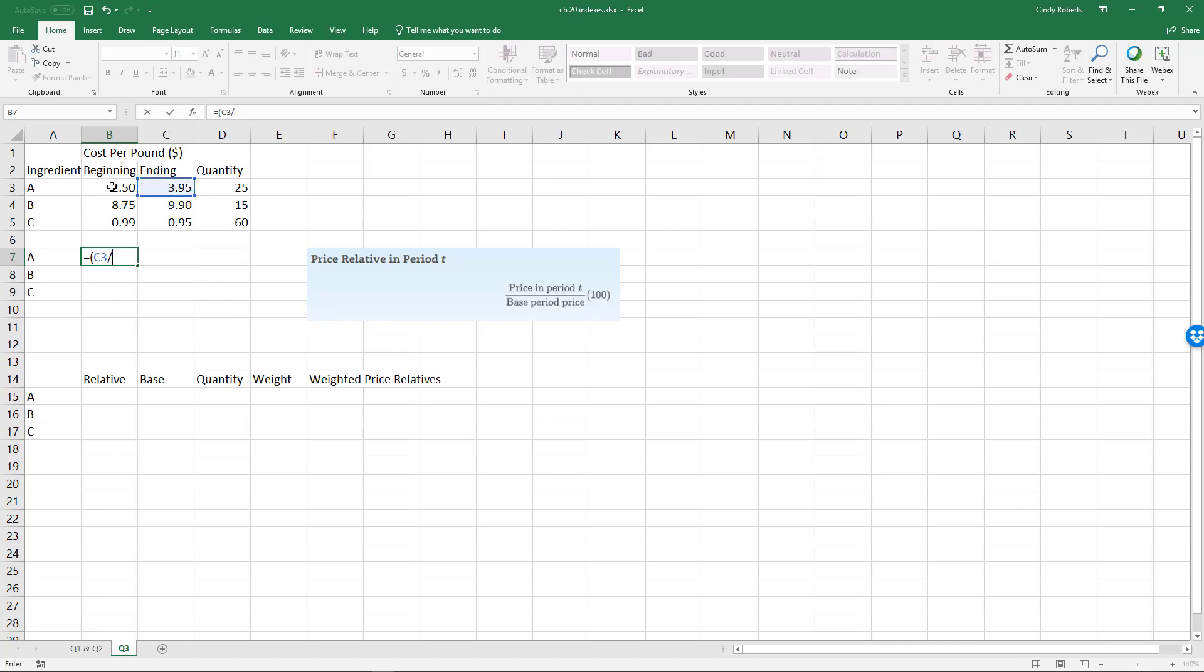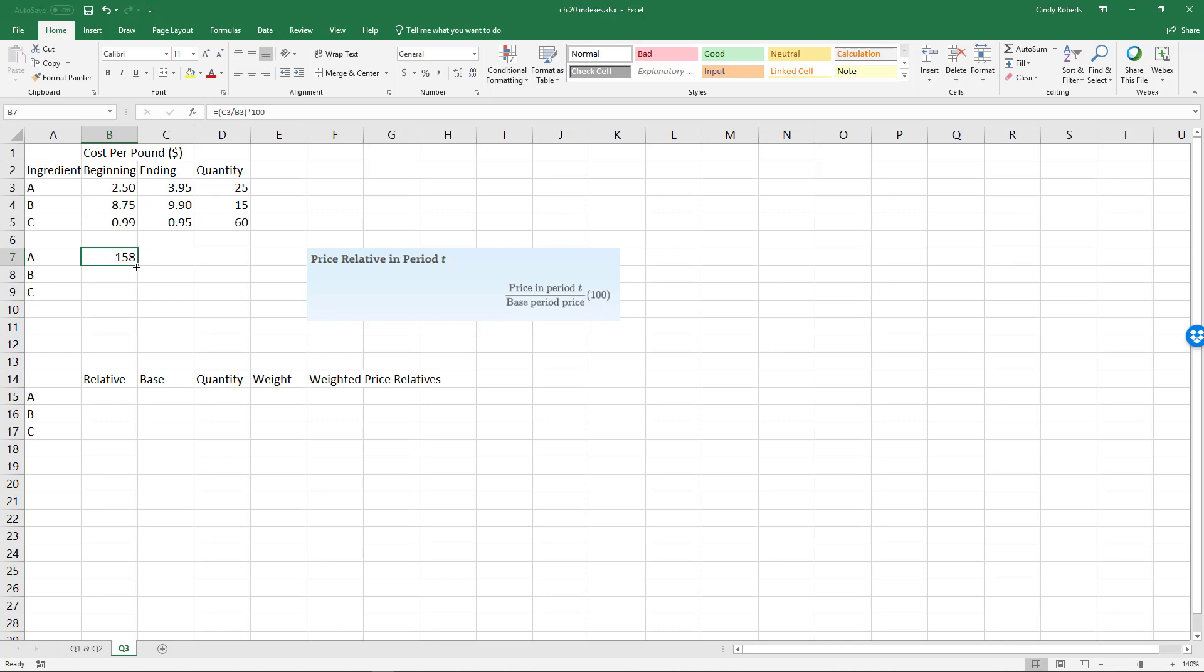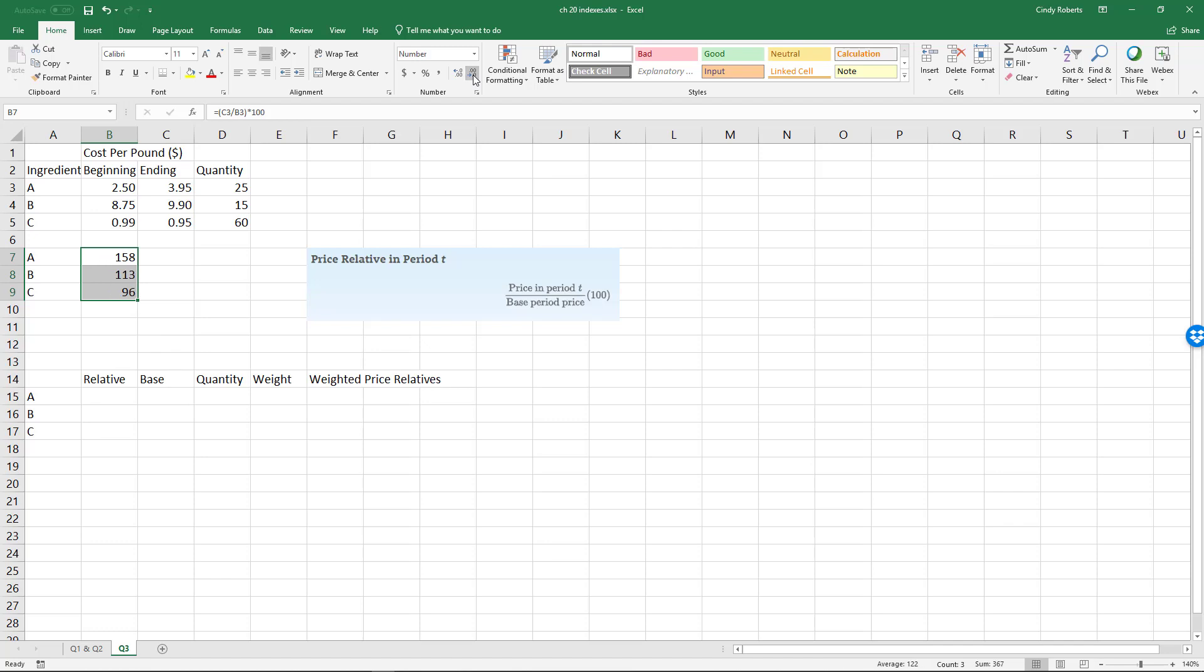divided by the beginning—because the beginning would be the base—and then multiply it by 100. I'm just going to drag that straight down, and I'm going to put that in no decimal places.